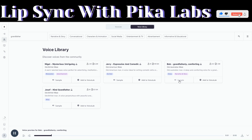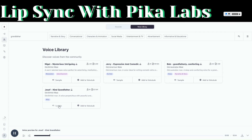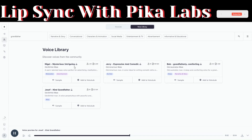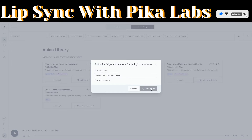Let's sample Jerry: 'each other with smile, for the smile is the beginning of love.' Let's try Bob: 'happiness resides not in possessions.' And Joseph: 'genius is one percent inspiration and 99 percent perspiration.' I'll use Joseph and then click on 'Add Voice.'